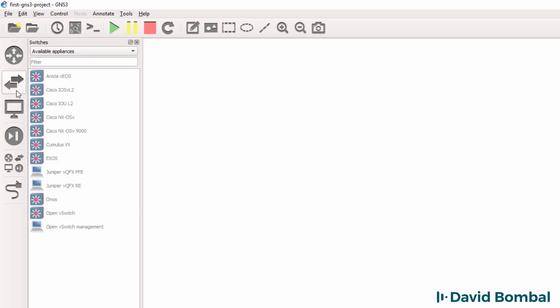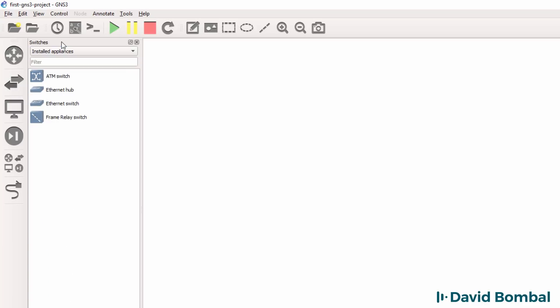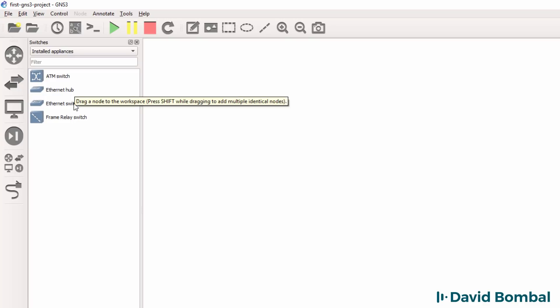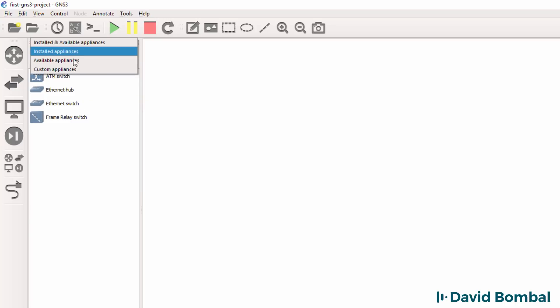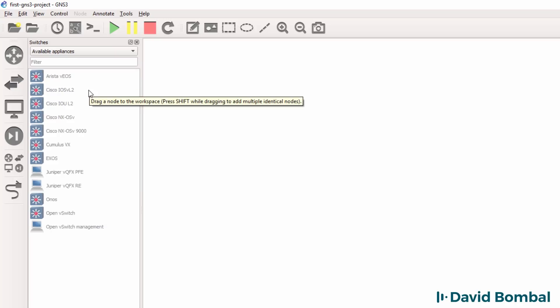I can also look at various switches. By default I have an ATM switch, Ethernet hub, Ethernet switch, and frame relay switch installed. But various other switches are available.